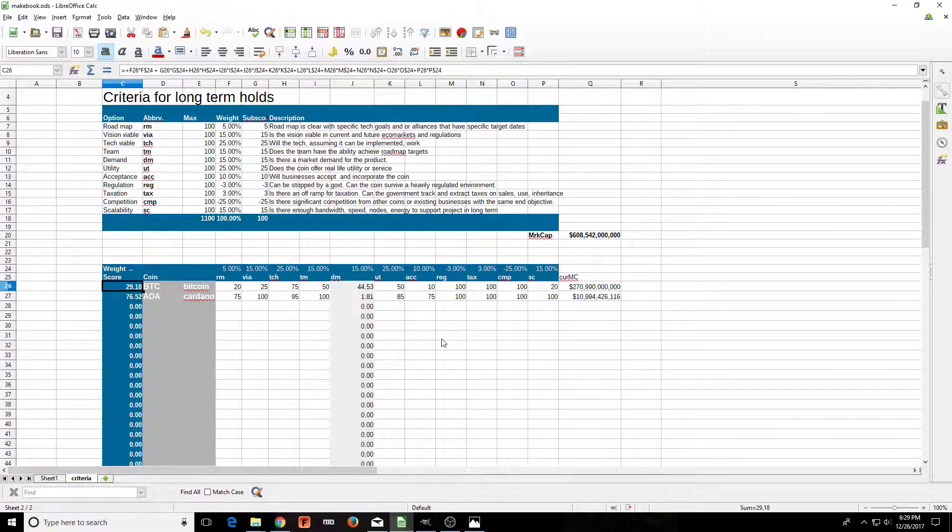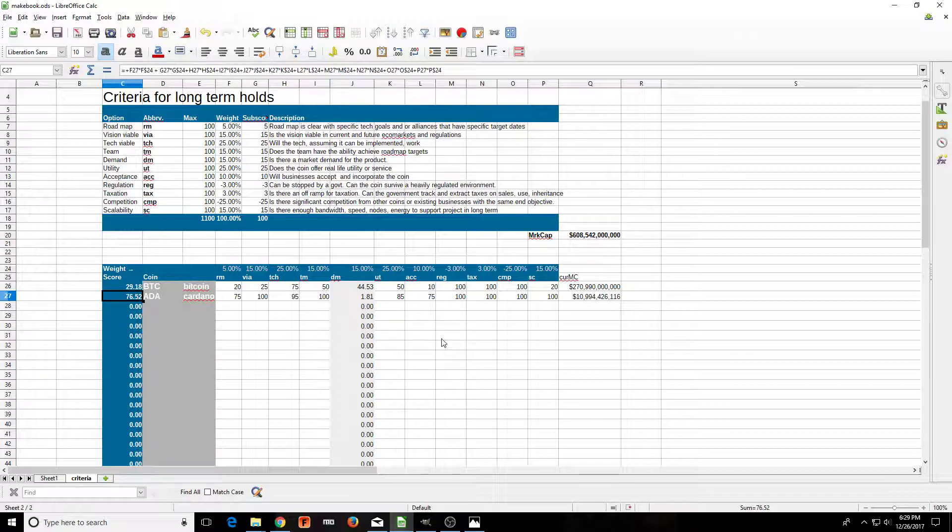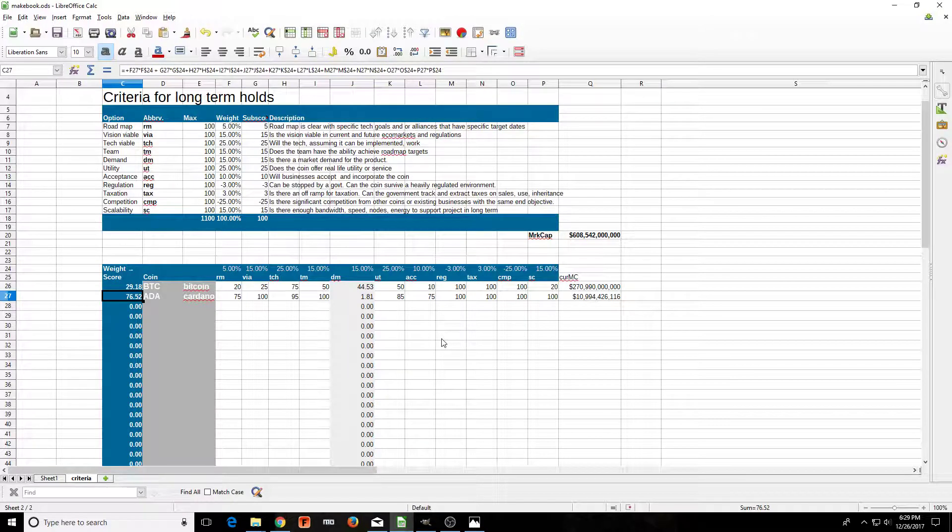Right now, what we have is all of our weights, our percentages here. I'm taking basically that percentage times that score, 0 to 100, and I'm adding them all up. And then there's my score. So the score for Bitcoin is a 29, score for Cardano ADA is a 76. So Cardano wins by a long, long, long, long way.